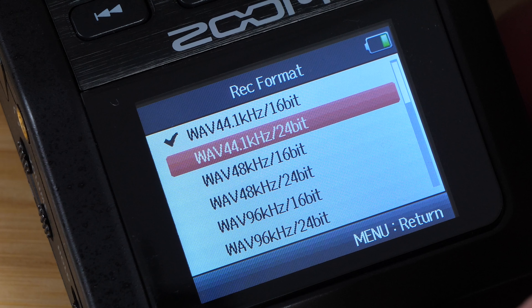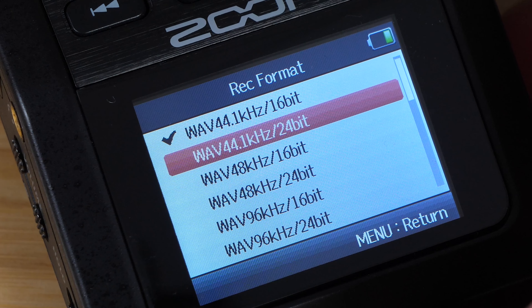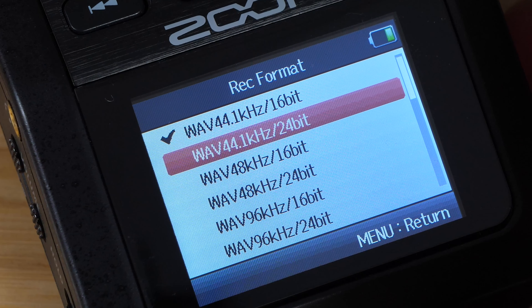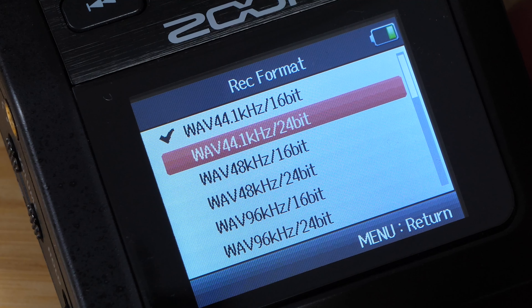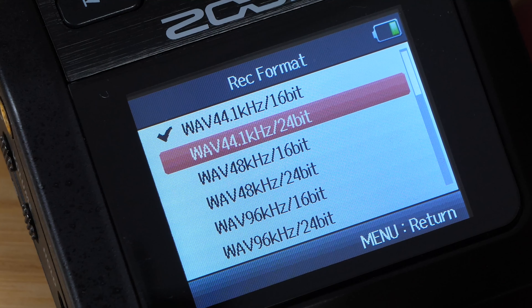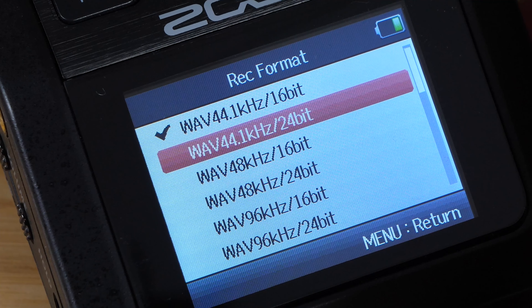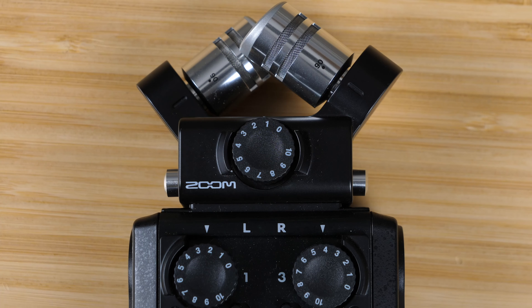24-bit recording is very high quality, but it does have its limitations. It records higher volumes at a greater quality than low volumes. If you try to raise the volume of something recorded in 24-bit too much, you get a lot of noise.